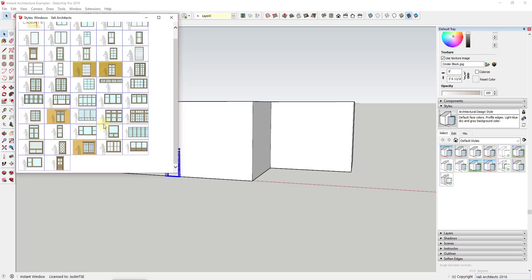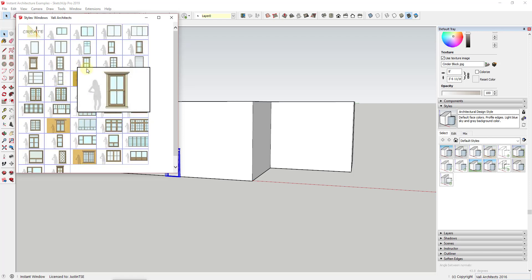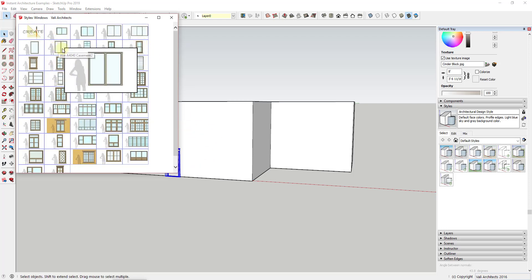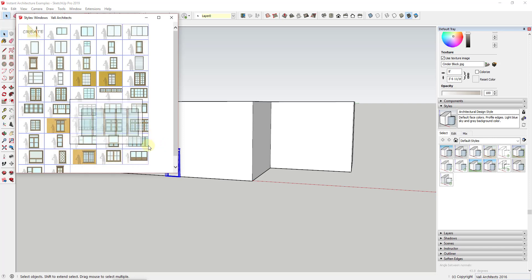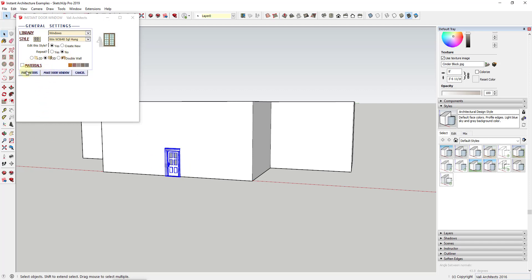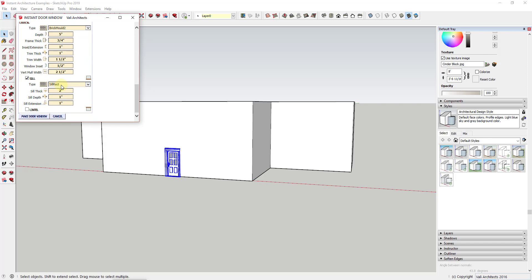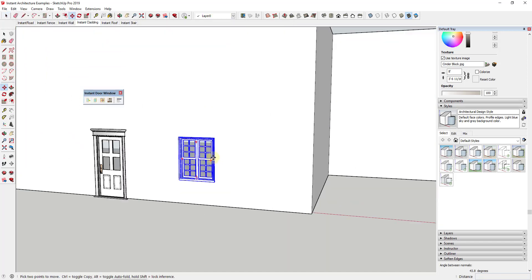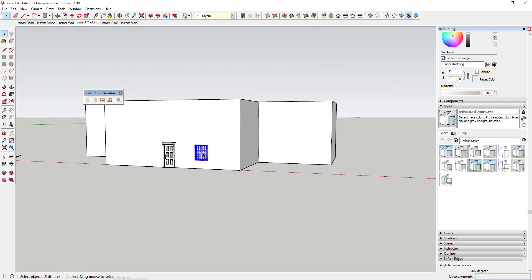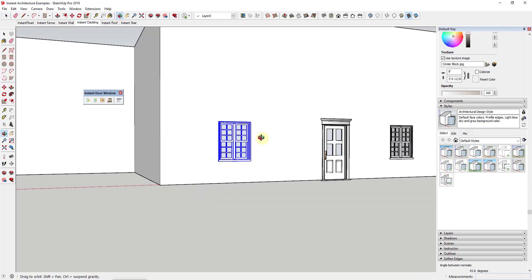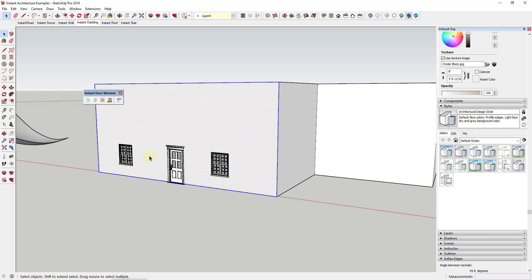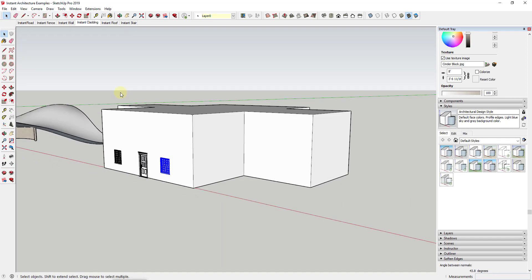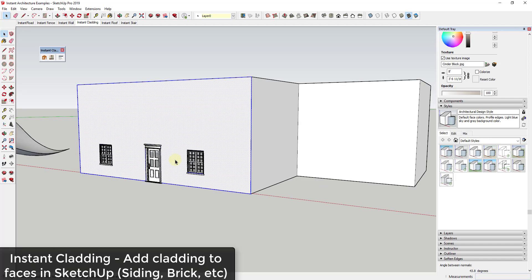In addition to doors, there are also a ton of different windows you can add. There are a number of different styles — simple casement windows, single hung windows, all sorts of options. For example, selecting a single hung window, you can adjust it using the different parameters and then drop it into your building. You can also copy it across, and it makes the hole in the wall. Note this works most cleanly with a single-thickness wall.